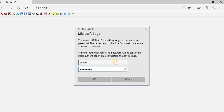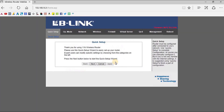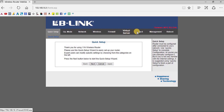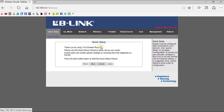Here you can find several tabs like Quick Setup, Operation Mode, Network, Wireless, Firewall, Virtual Server, QoS (Quality of Service), Management, Reboot, etc. Each and every tab has its own sub-tab. The first tab is the Quick Setup tab, where you can find the quick setup menu. You need to read the instructions carefully for the correct setup procedure.